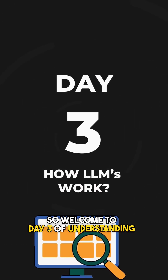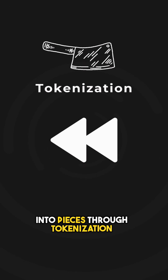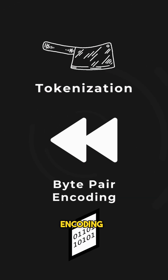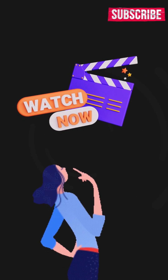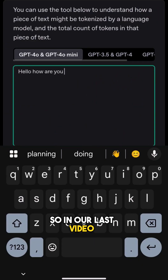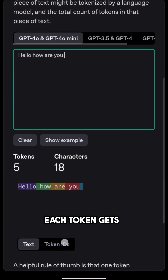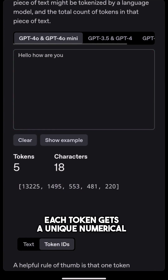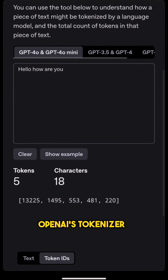Welcome to Day 3 of understanding how LLMs work. In our last video, we covered how words get chopped into pieces through tokenization and explored byte pair encoding. If you haven't watched those, go and watch them for better understanding of this video. We learned that once a word is broken down, each token gets a unique numerical ID — you can see that in action by using OpenAI's tokenizer.